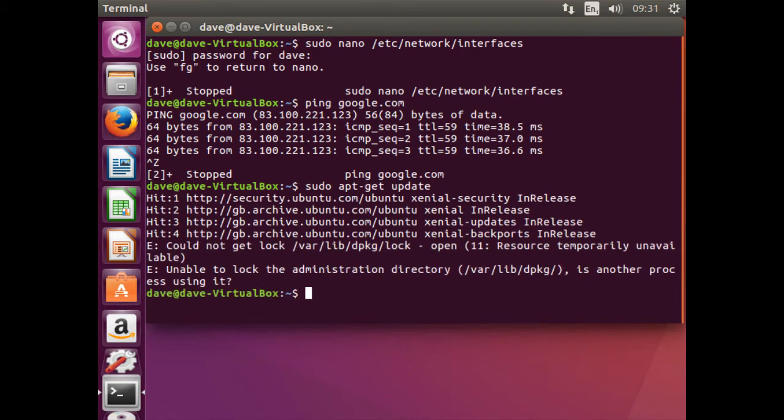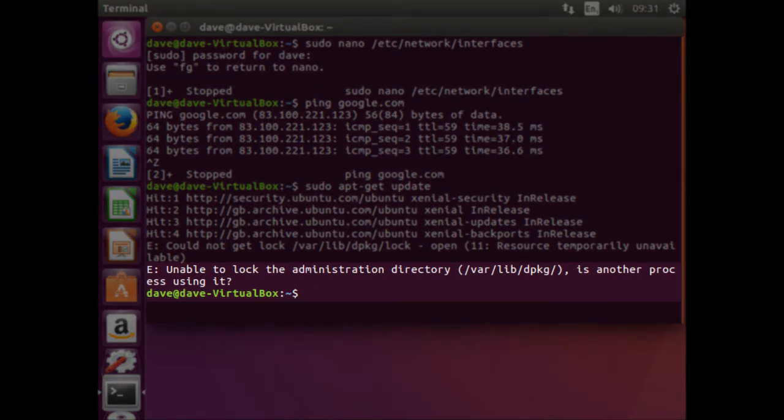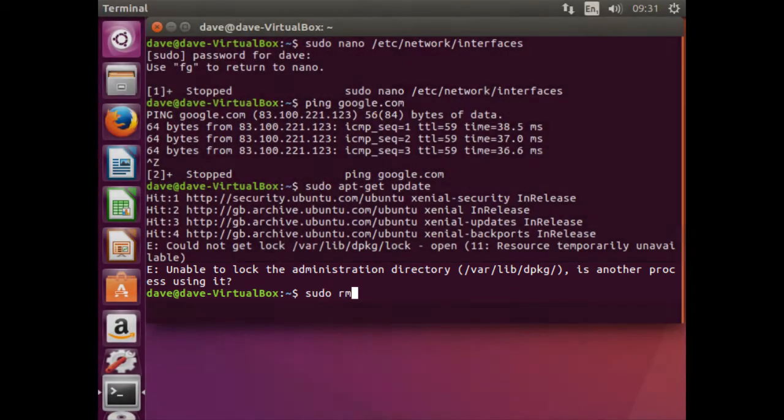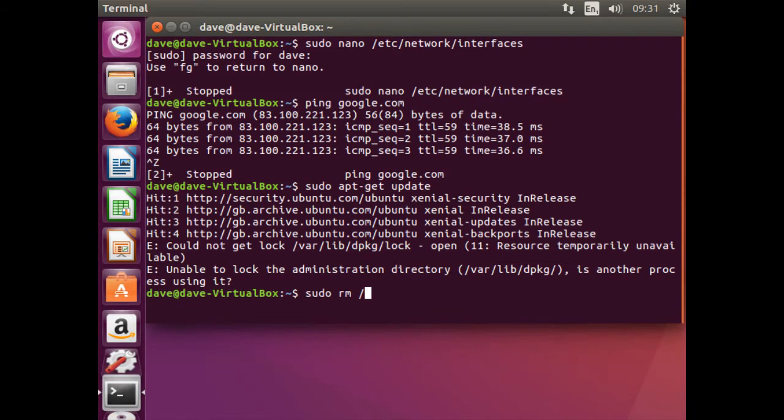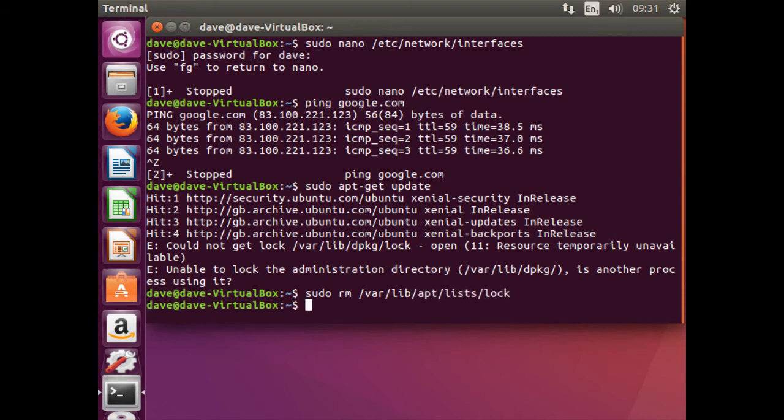If the following error occurs, use the following command. Basically the error occurs when another client has been cloned within VirtualBox and some apps are still being used by the machine that has been cloned. To overcome this, we need to remove the old package and replace it. Now update again.